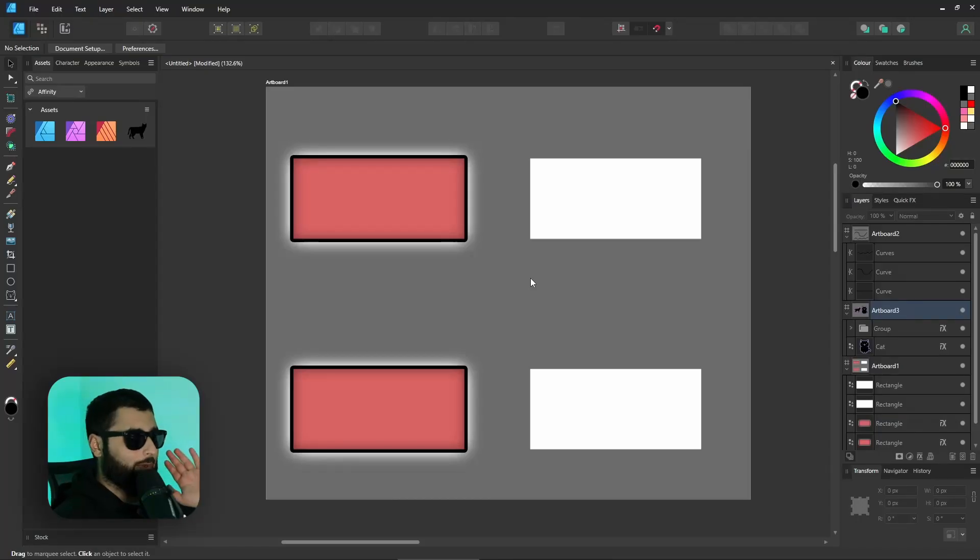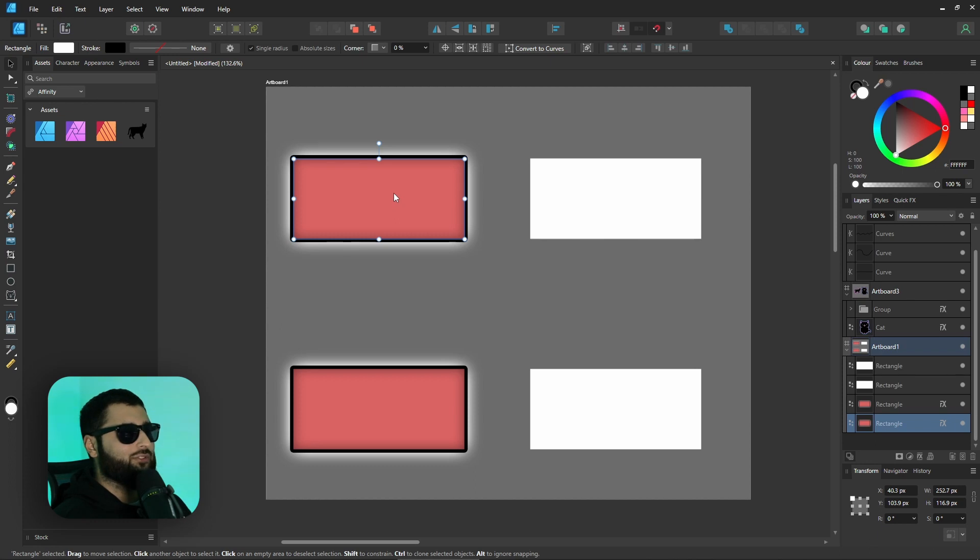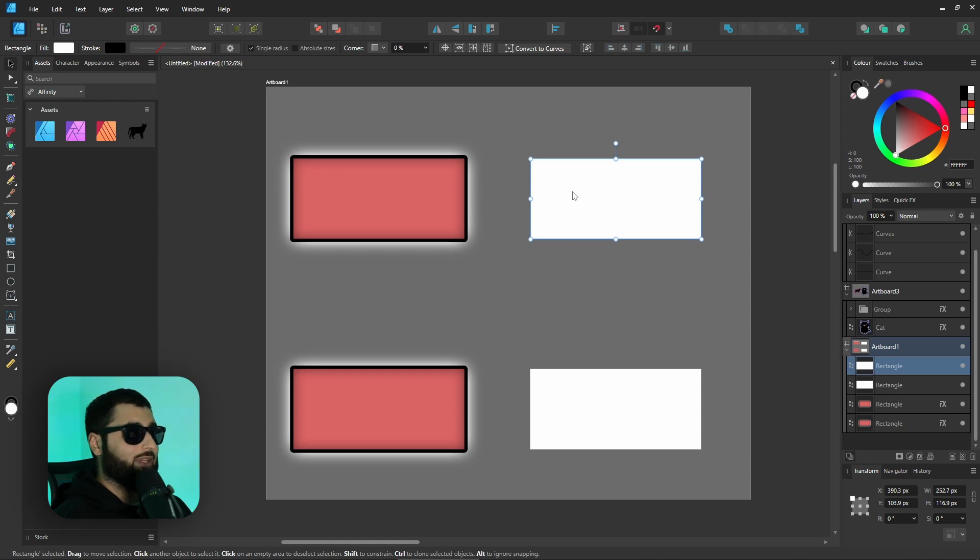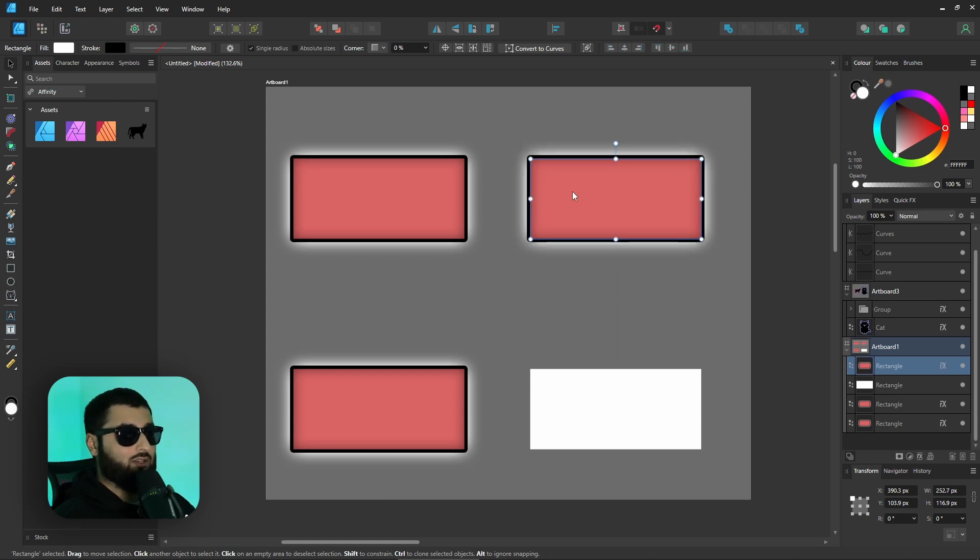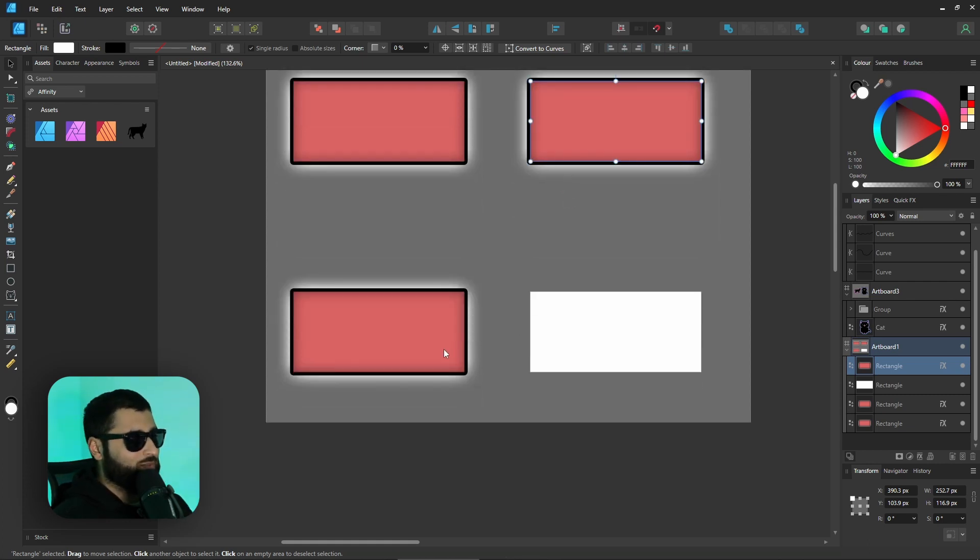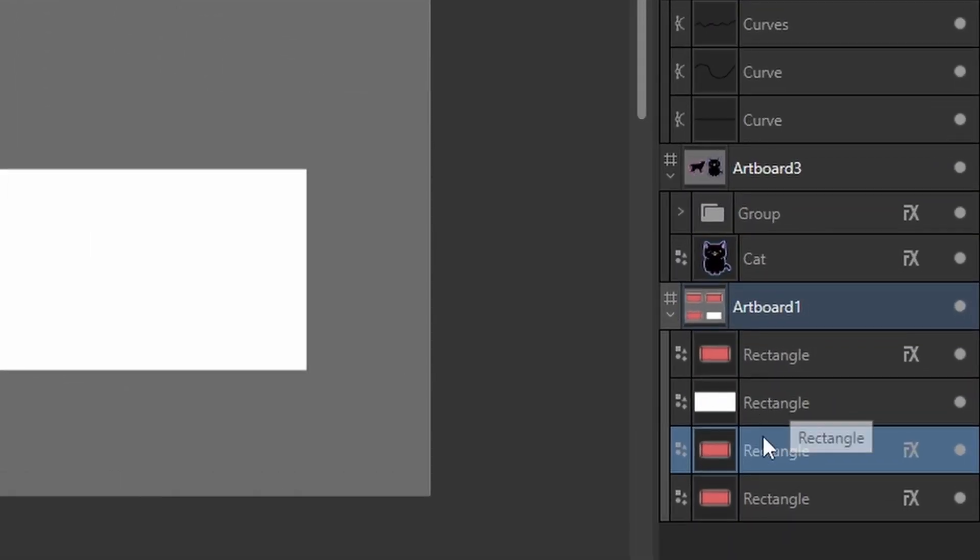Speaking of effects this next one blew my mind. In the past when you had effects on something if you wanted to copy all those effects over you would hit control C, select your new object that you wanted the effects to be added onto and hit control shift and V. That would add all the effects onto the thing that you had selected. Not too much of a hassle right but it's much easier to do in affinity version 2.